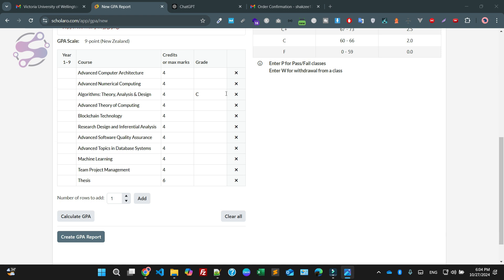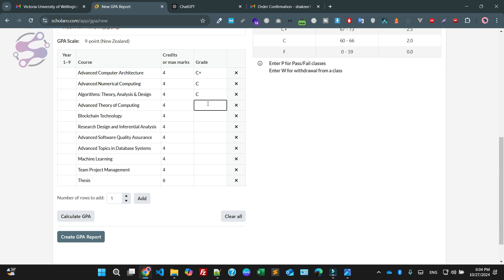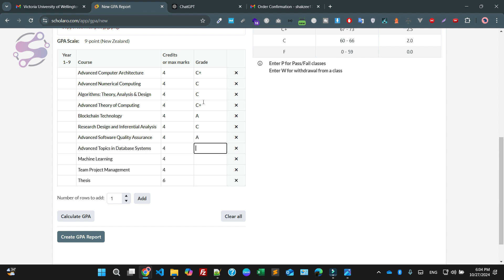I am going to check what are my obtained grades: C+, C, C+, C, C+, C, C+, C, C+, A, C, and also A, C+, and this is A and B and plus.